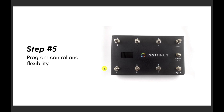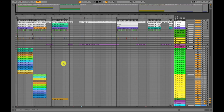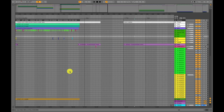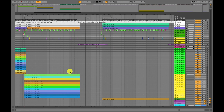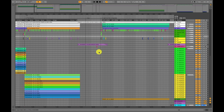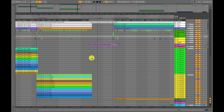Step number five in this process is programming control and flexibility into your set. At our church, we generally play songs from beginning to end with a given arrangement. Our more spontaneous, pastoral, flexible moments come in between songs — we just want pads and a click going in the background.